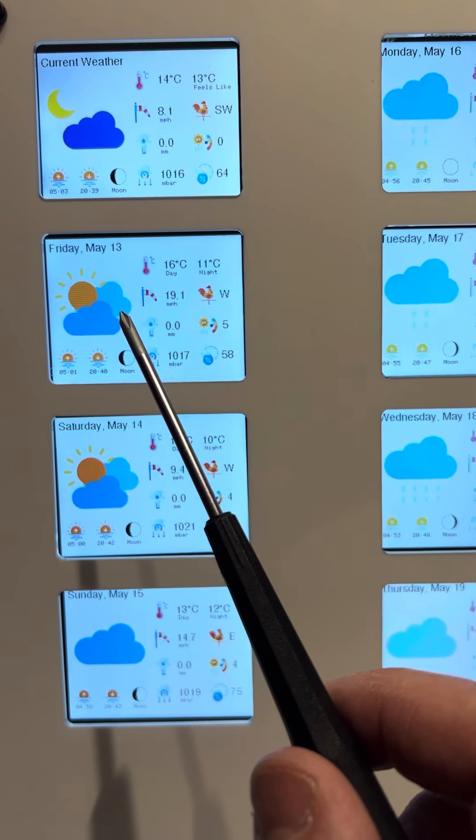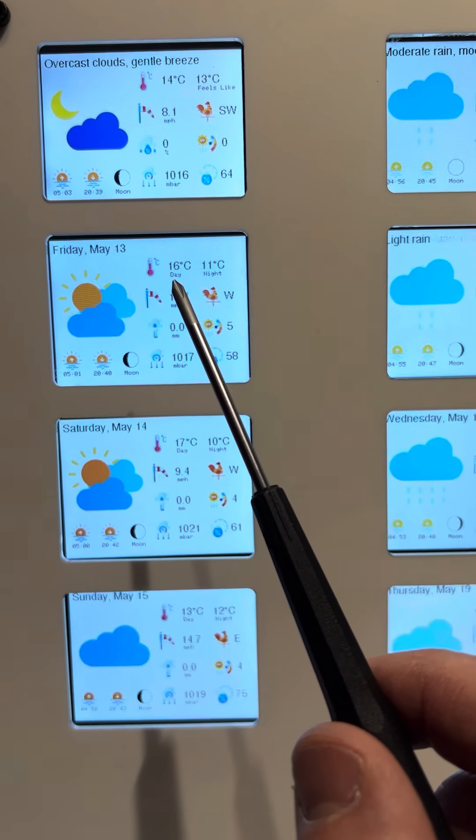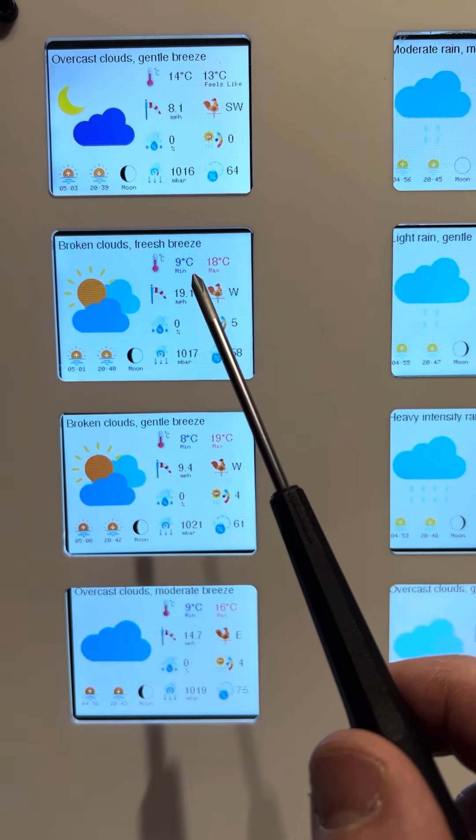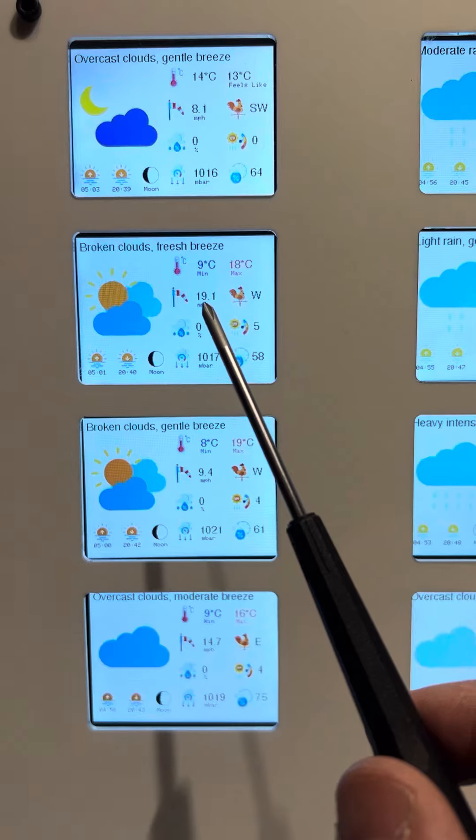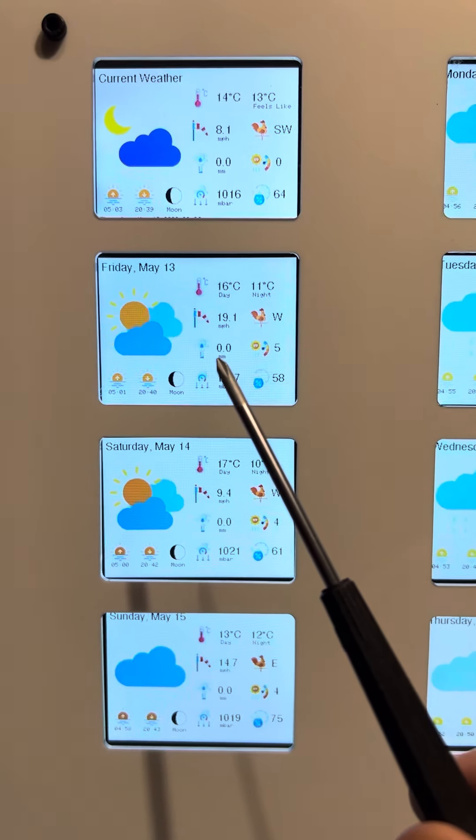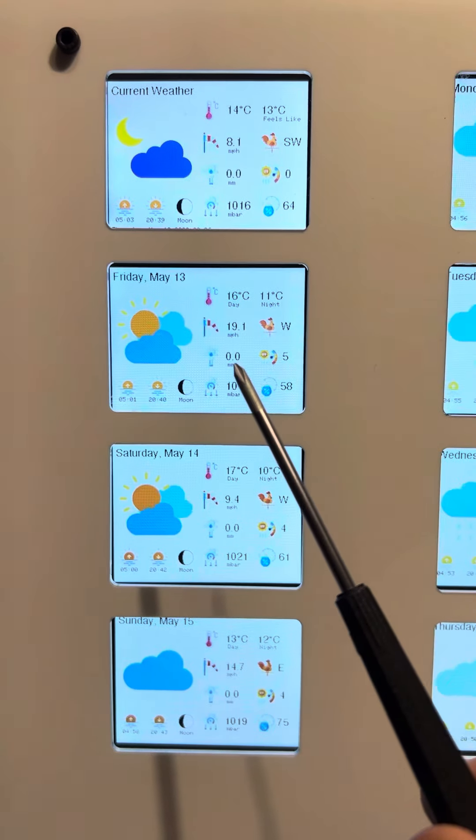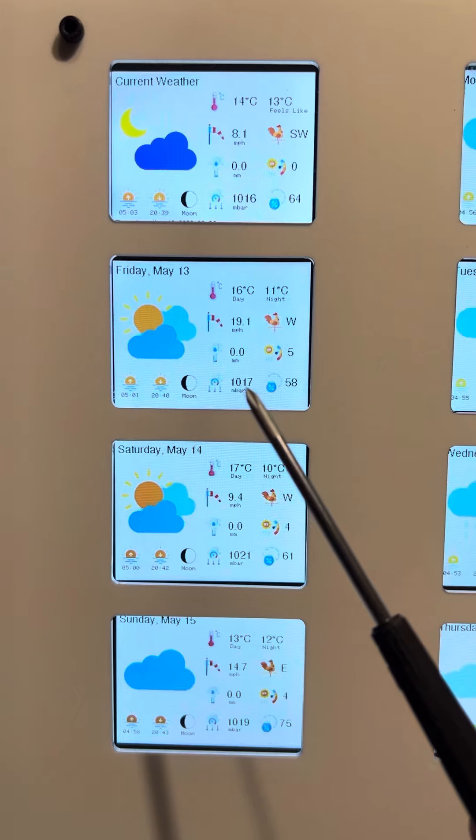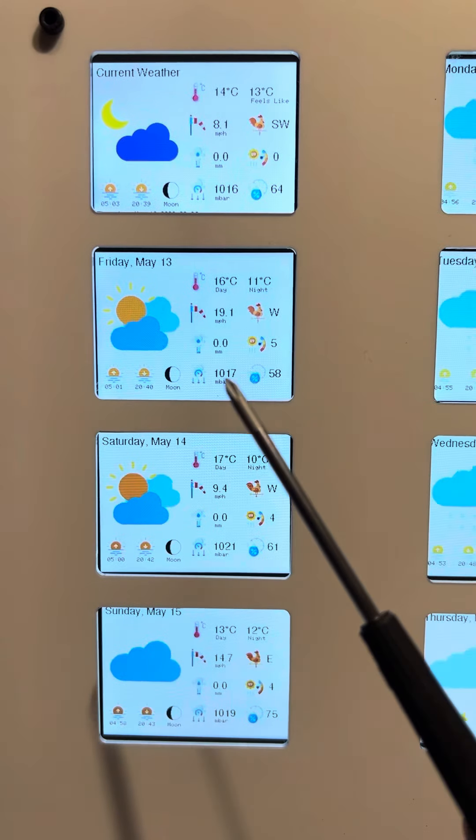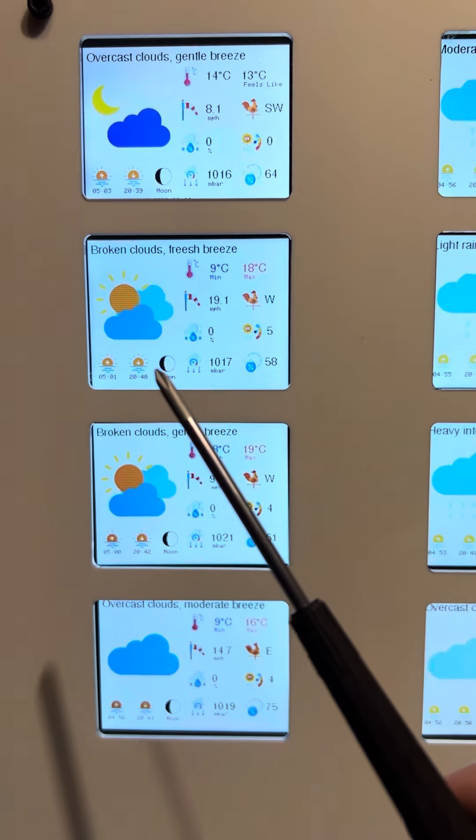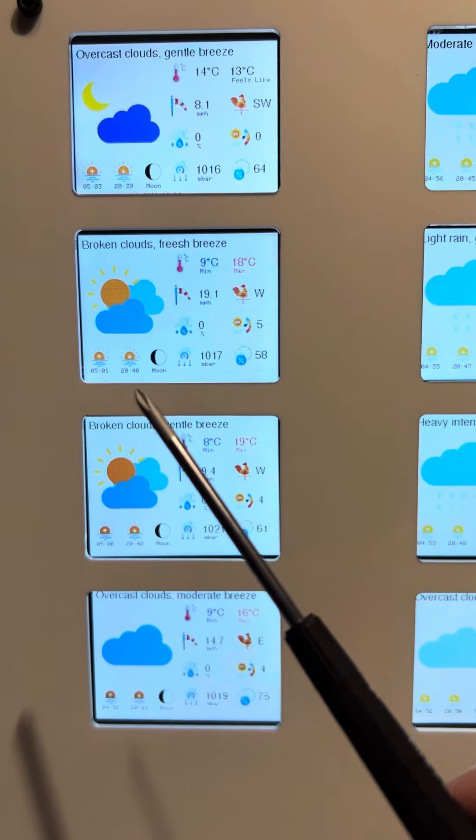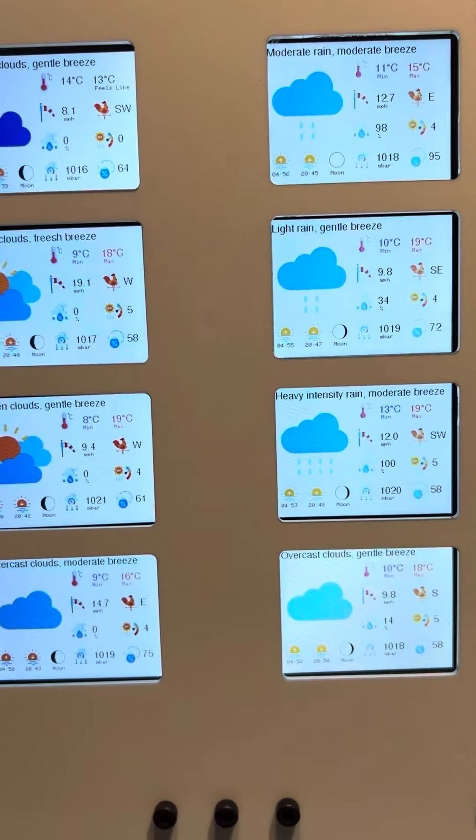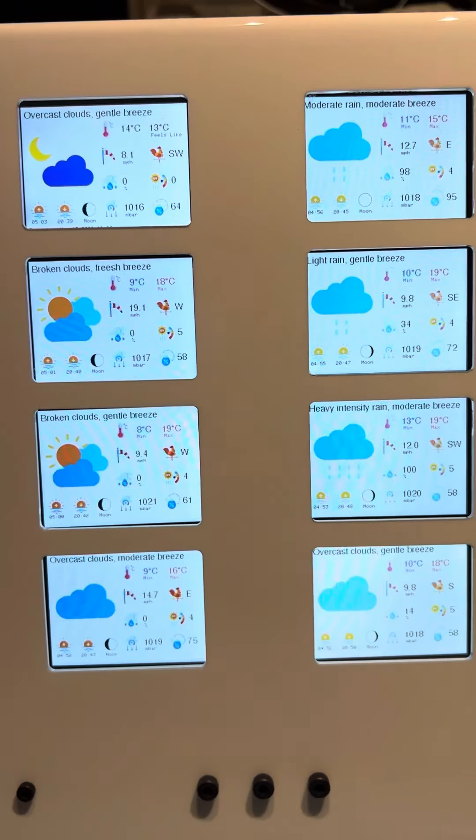And you've got temperature min, max, day, night, wind speed, wind direction, humidity and rainfall, UV index, air pressure and humidity. You've got sunrise and sunset and moon phase for the next eight days.